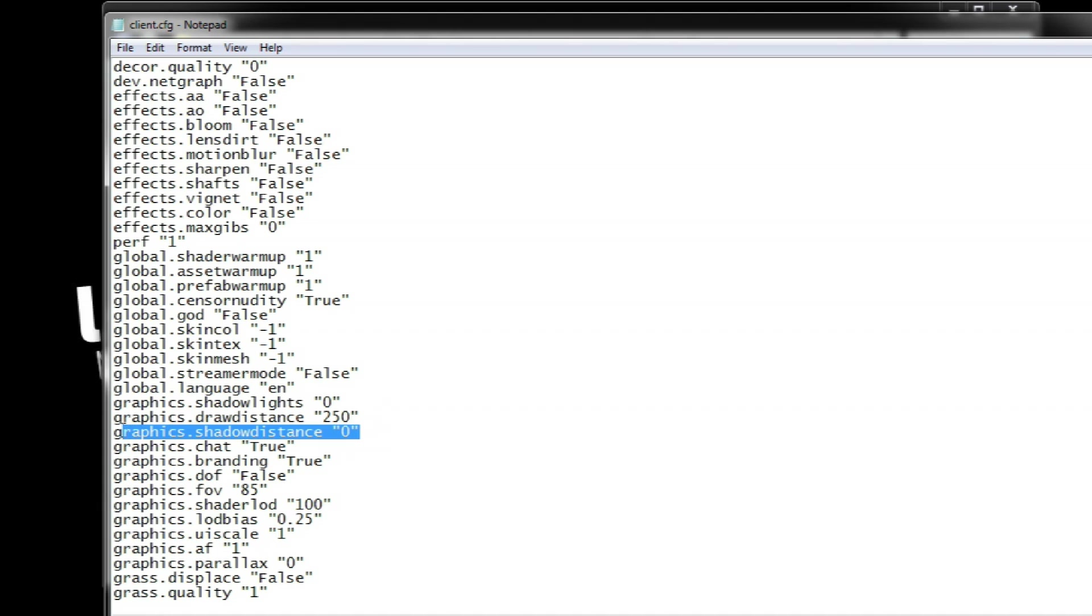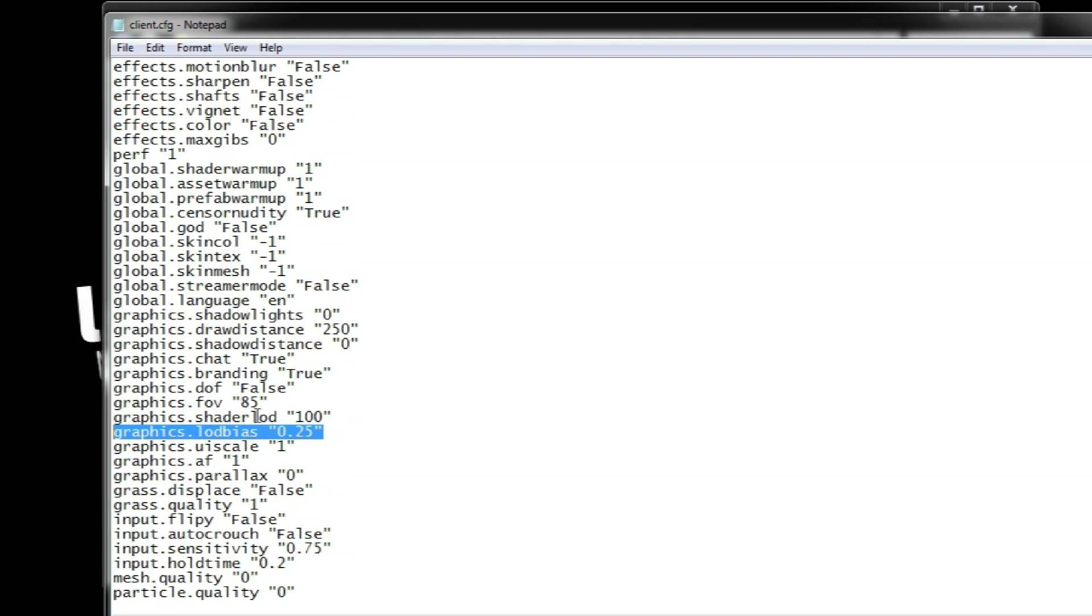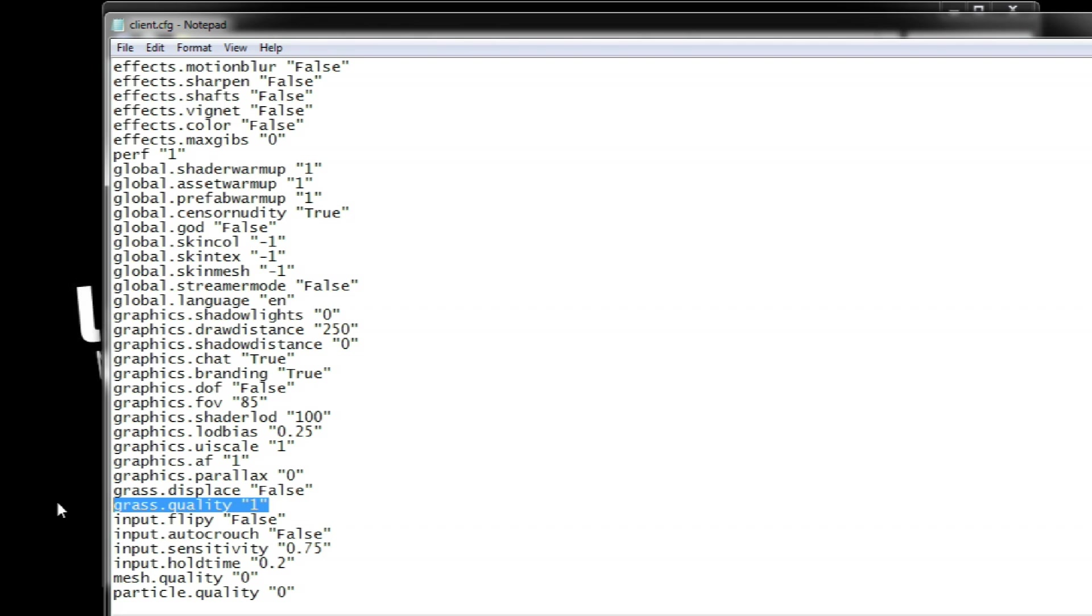Then, Shadow Distance which you can bring to zero to just kill the shadows completely. And Level of Detail which can be reduced to 0.25 according to the game's console.